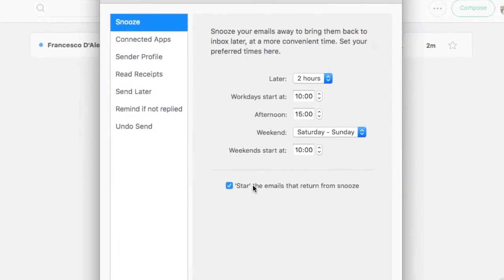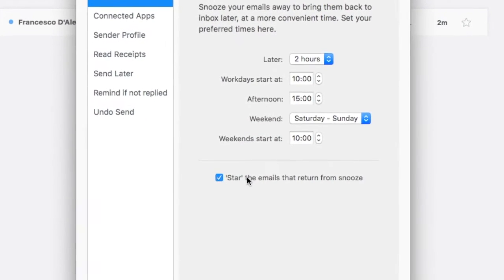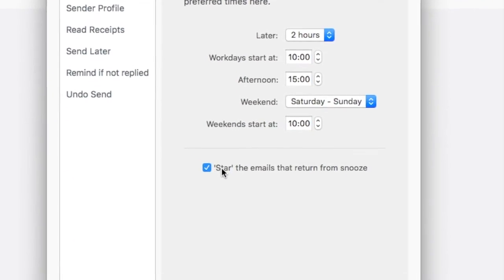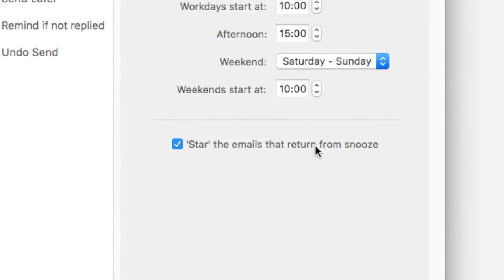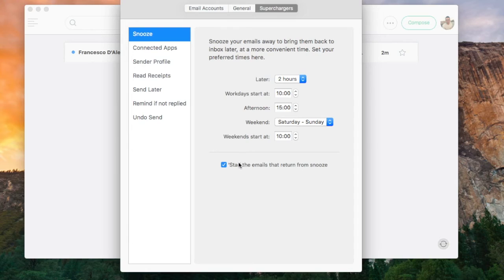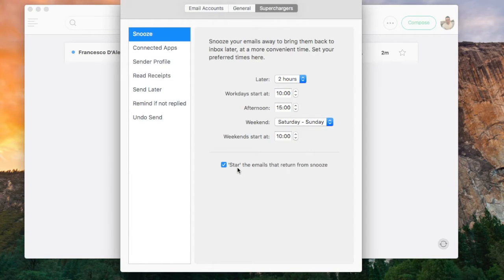Down at the bottom you can select and unselect the option to star the email when it returns from snooze. This is a helpful feature if you want to highlight a snoozed email.